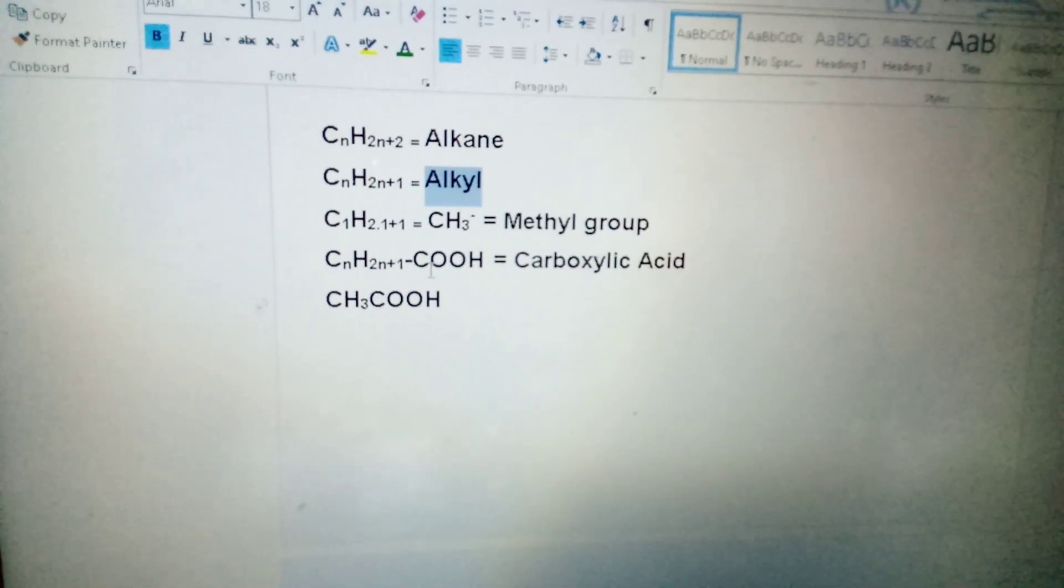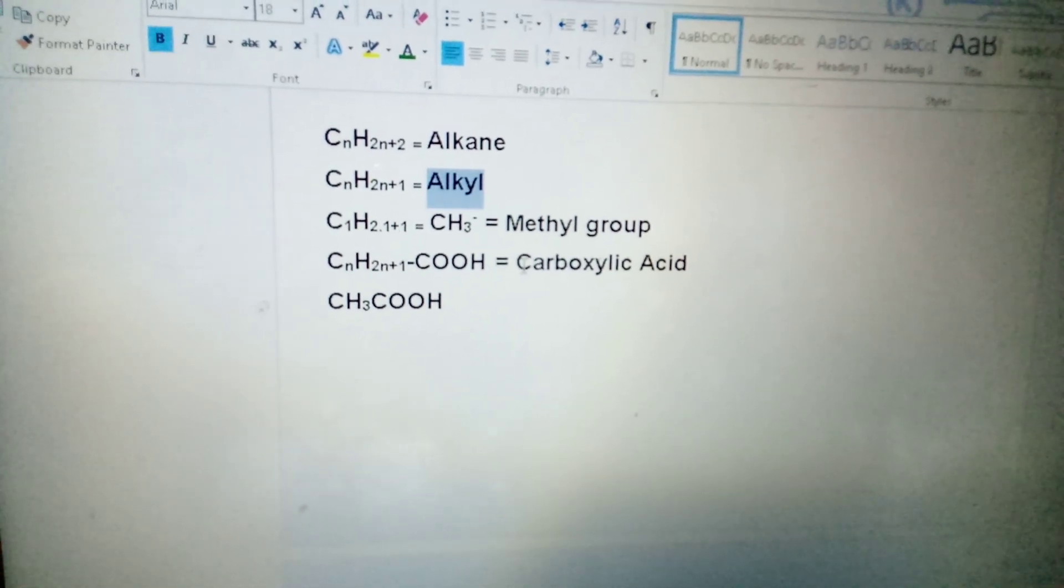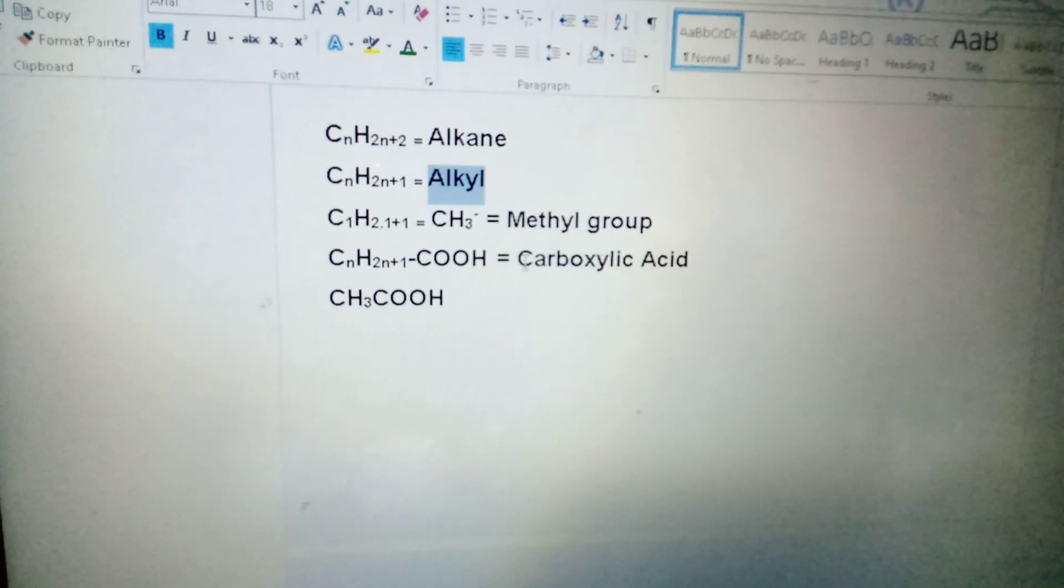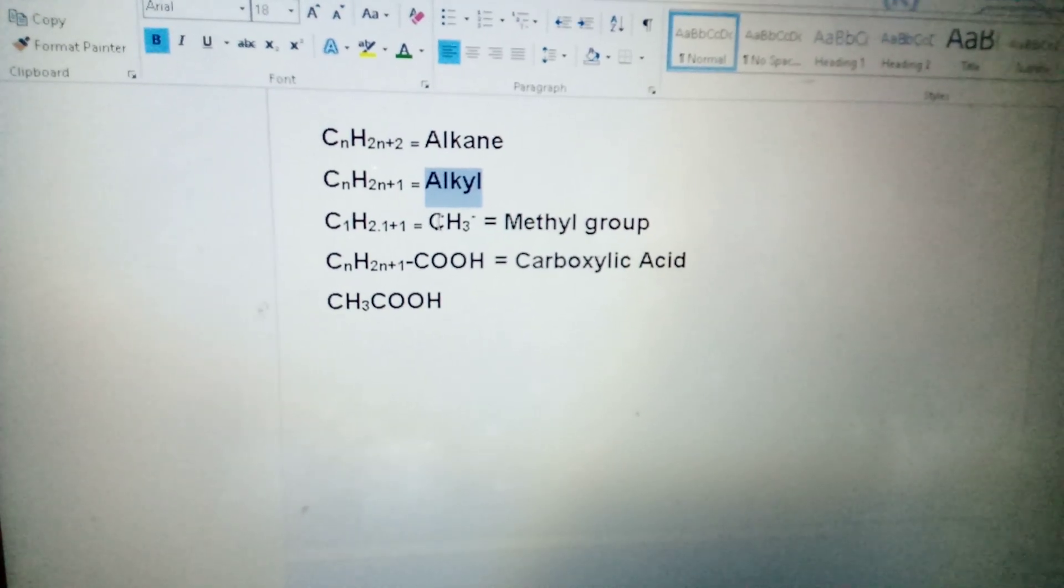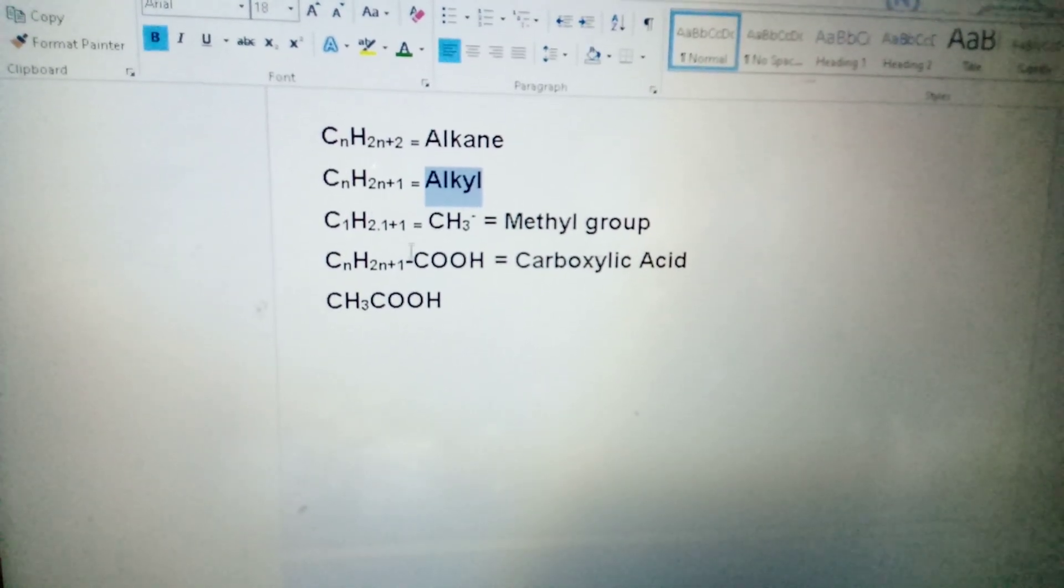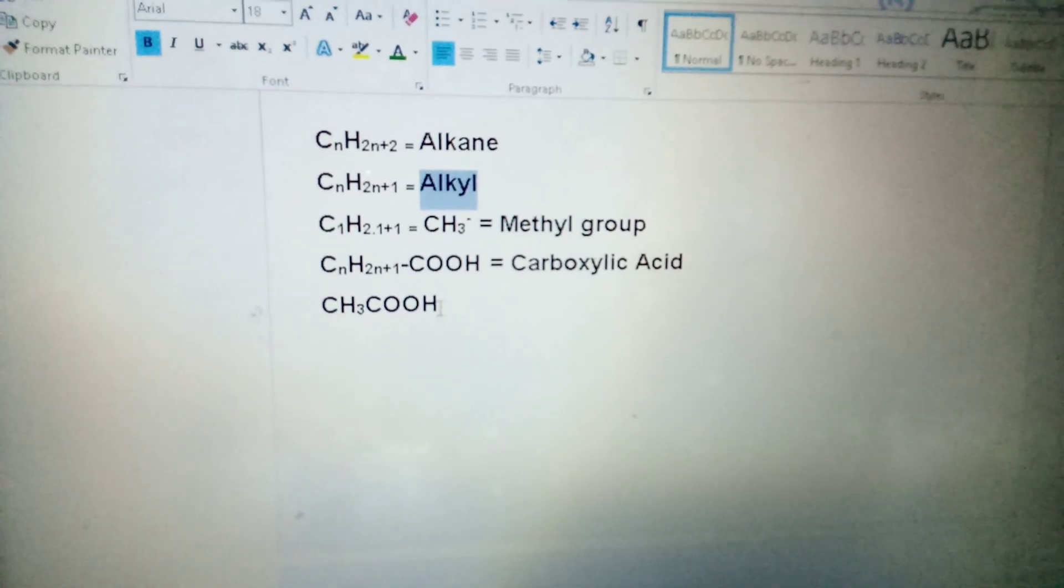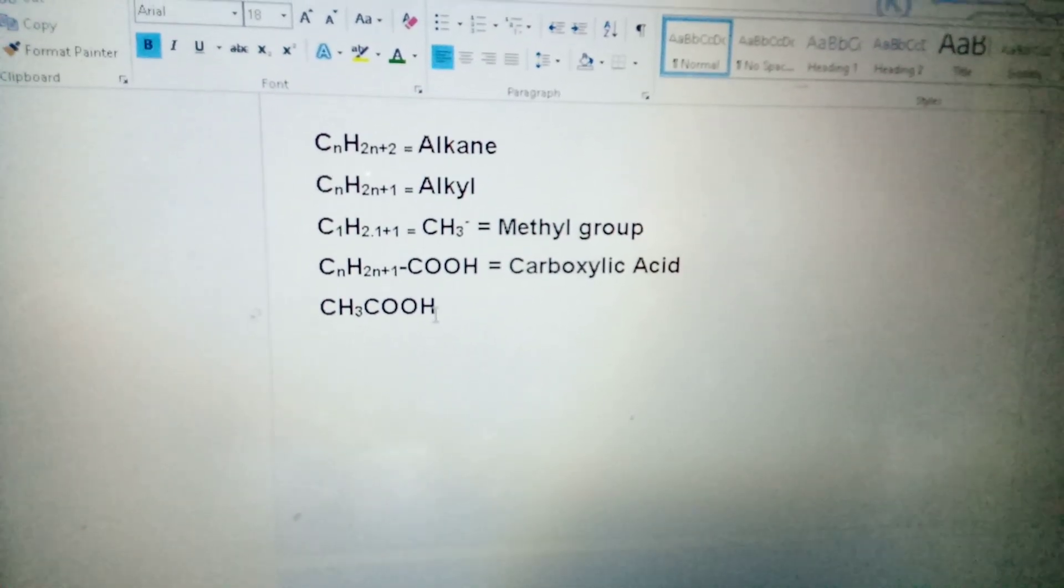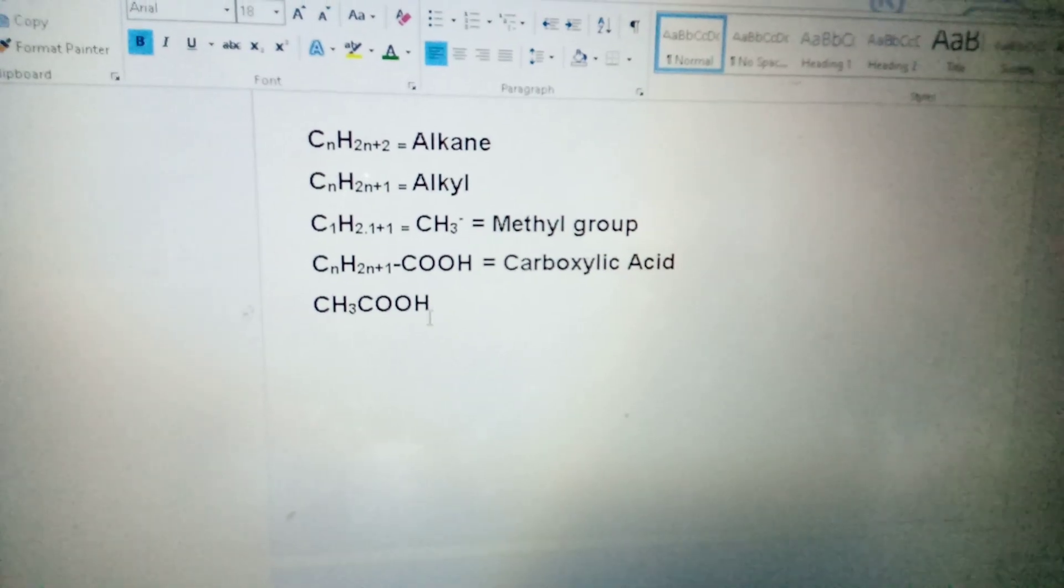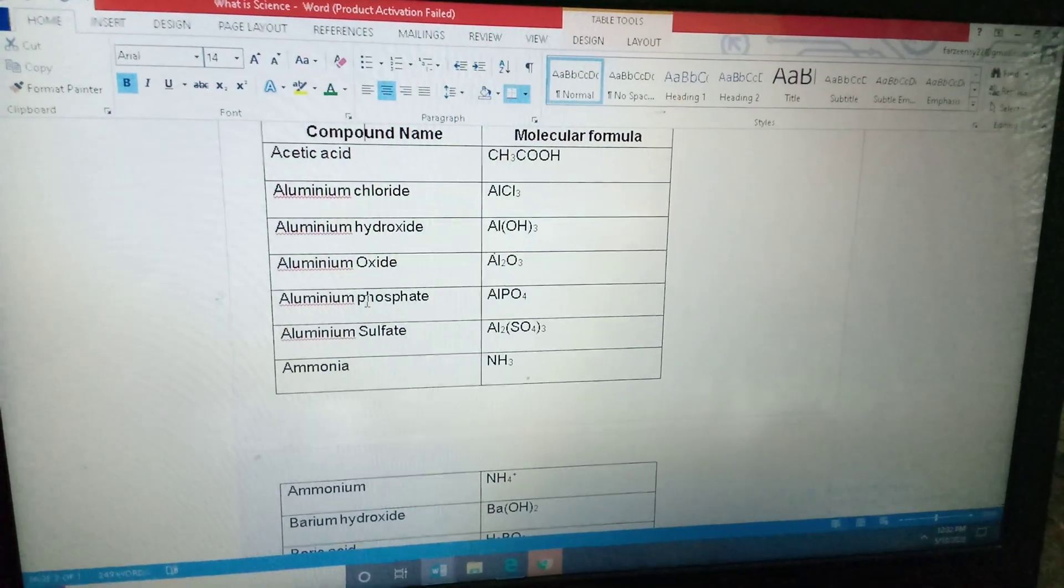Now, CnH2n+1COOH. This is a carboxylic acid. C and H2, N ki jaga hame nai kiya liikha tha? CH3. CH3 mila tha. To CH3 bond, COOH. This is an acetic acid. The formula of acetic acid is CH3COOH.